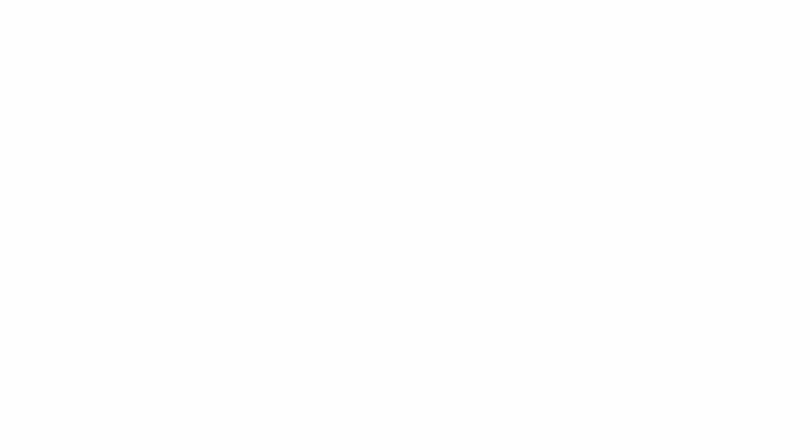Secondly, the ZAHC MRSL parameters, which are referred to as priority-hazardous chemicals. These parameters are the primary focus of ZAHC.